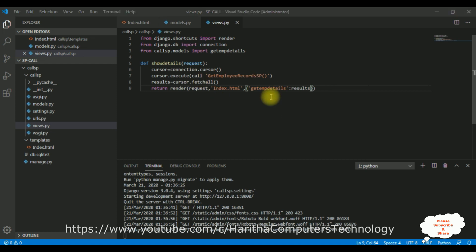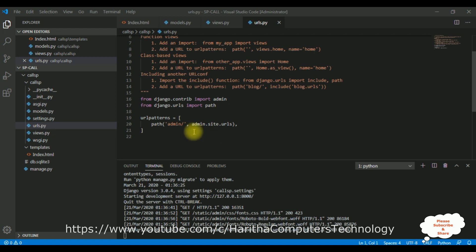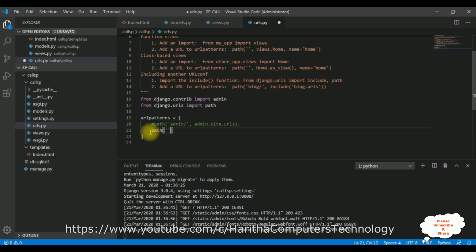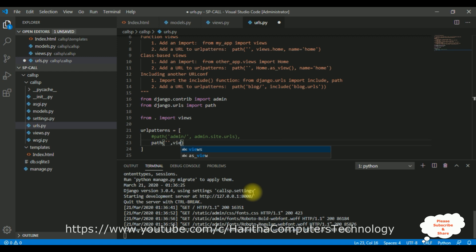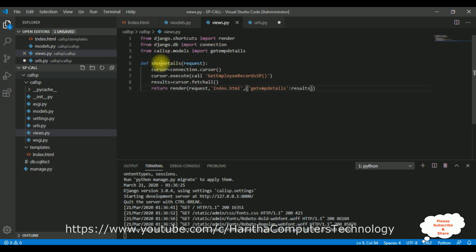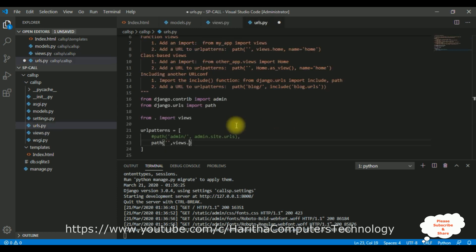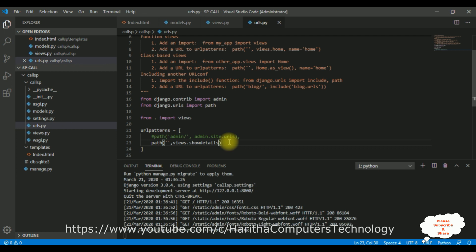Next, configure the urls.py. Open the project's urls.py, comment out the default admin path with a hash. Import views with 'from . import views'. Create a new path with an empty string and call views.show_details as the view function. Save the file — the URL is now configured.